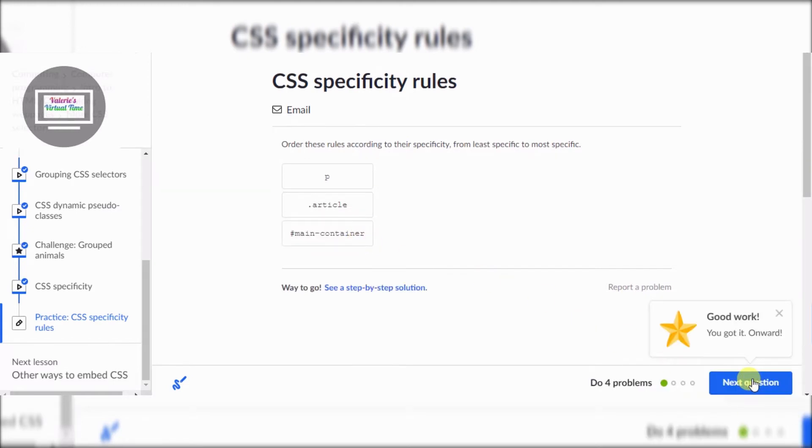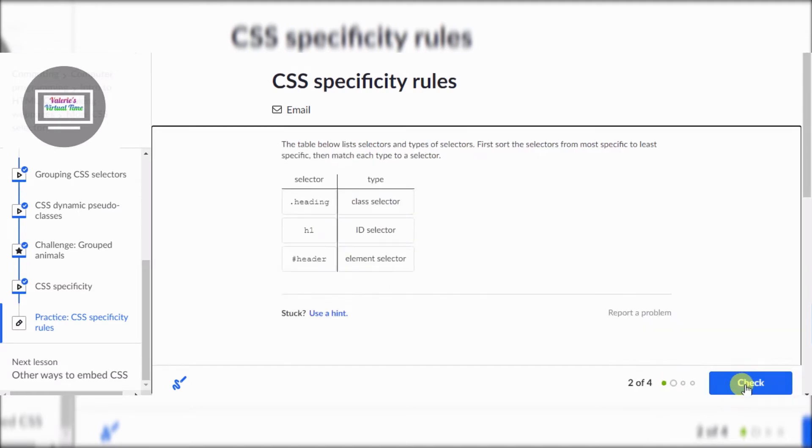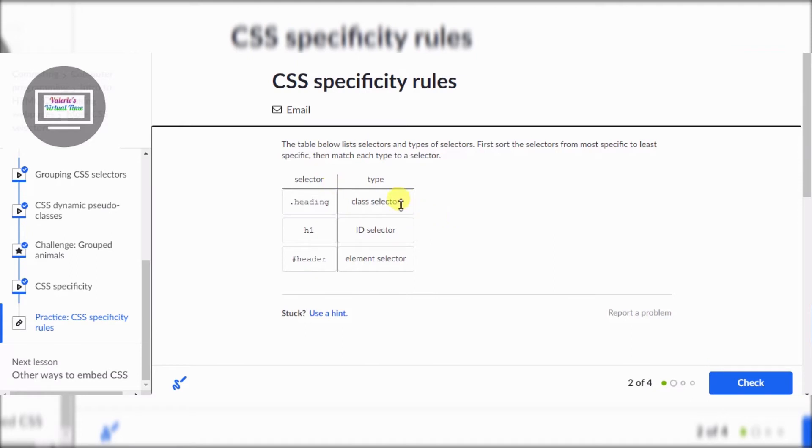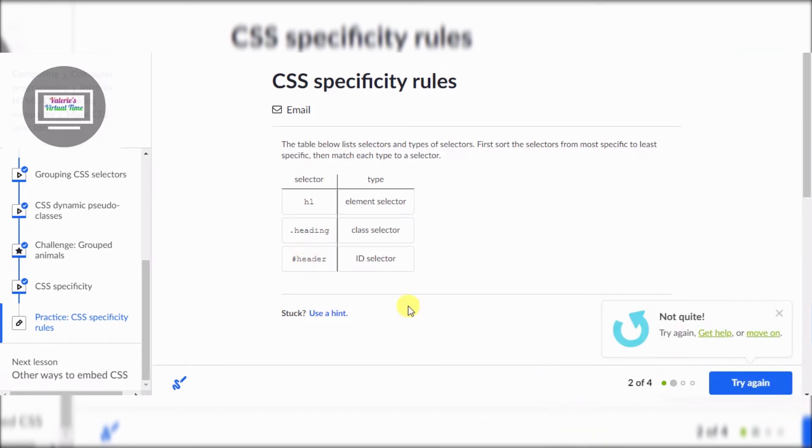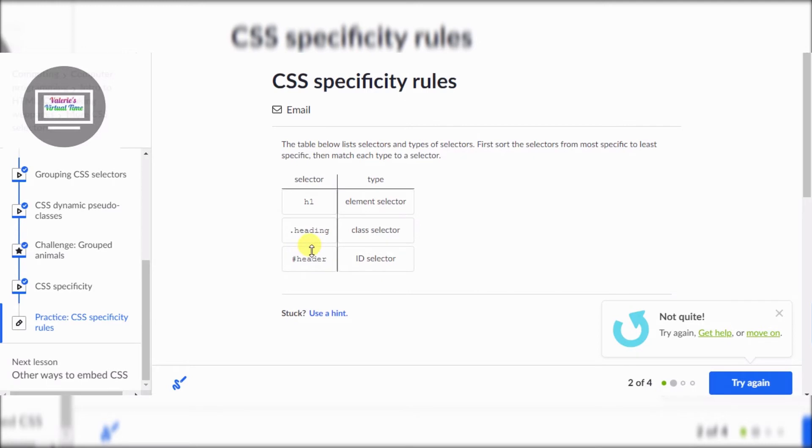It says the table below lists selectors and types of selectors. First sort the selectors from most specific to least specific, then match each type to a selector. All right, ID selectors gonna be over here and class and... oh it's not quite right. That's the element, heading, class selector, ID selector. From most specific to least.